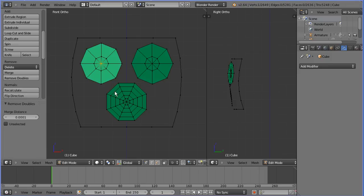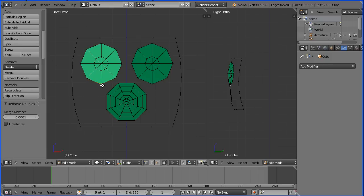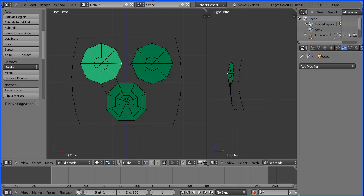Next, I'm going to connect the eyes and nose together. Select a vertex, hold down Shift and select the second vertex, press F to make an edge. Repeat this — Select, Shift-Select, F — to connect the remaining pairs of vertices between the eyes and nose.